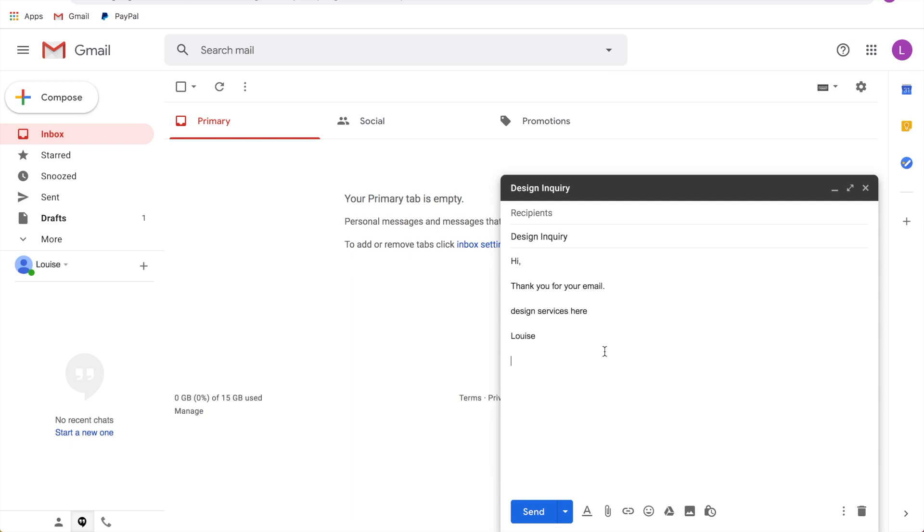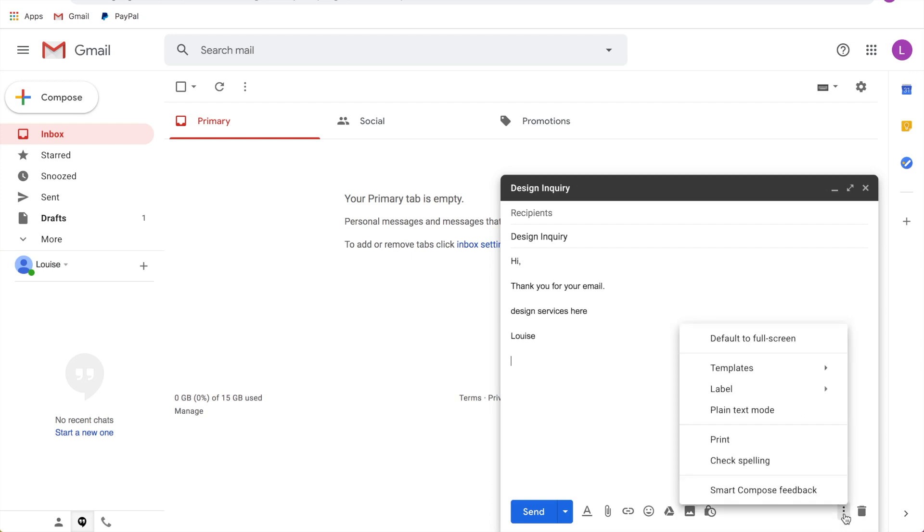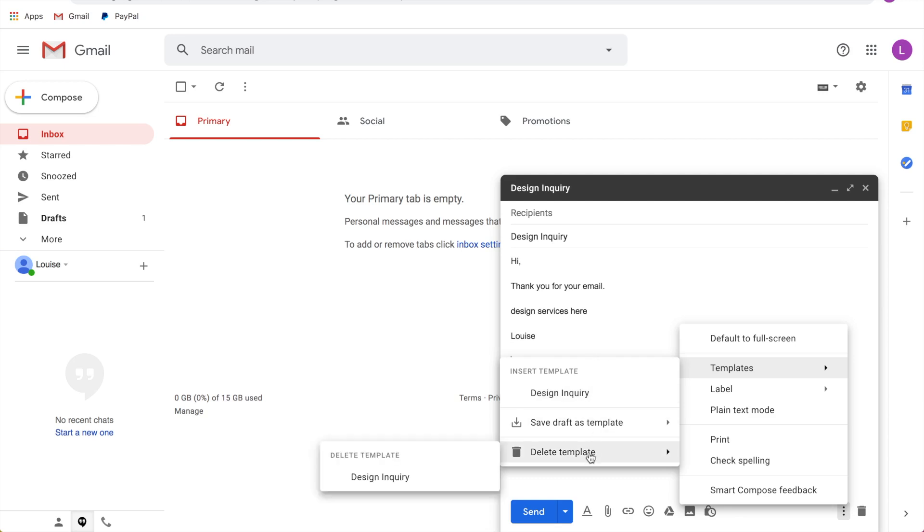So as you can see, this is a huge time saver, especially as you get more and more emails. Basically this is going to save you from writing out the same thing again and again. So you can continue this process. You can have a ton of different templates listed under the template section. And if you need, you can also delete templates here.